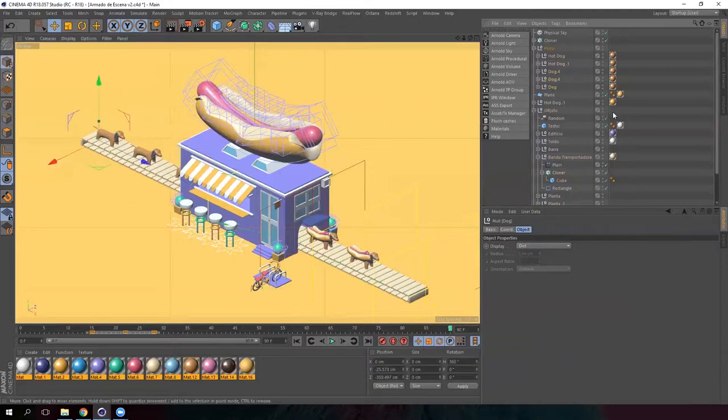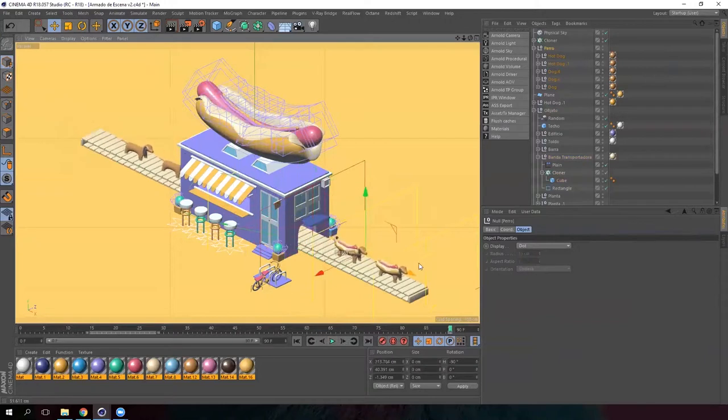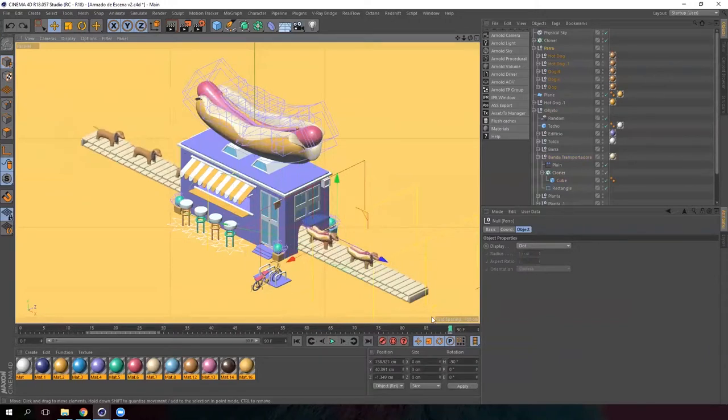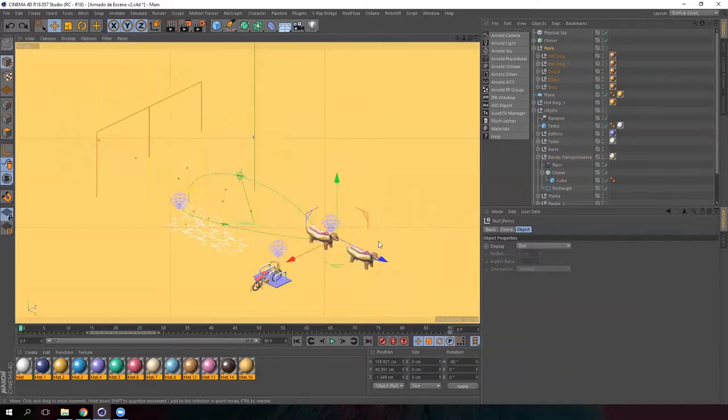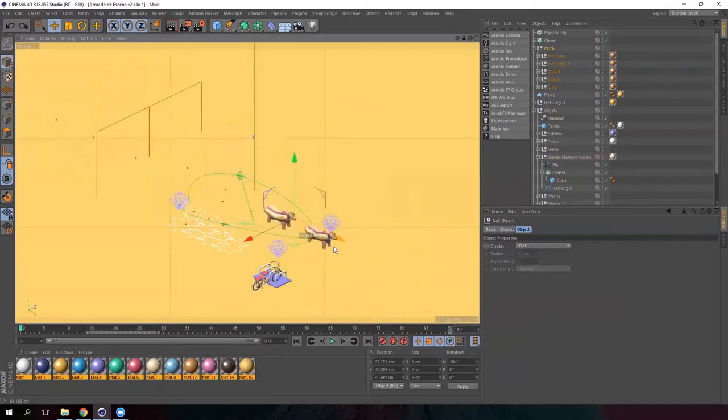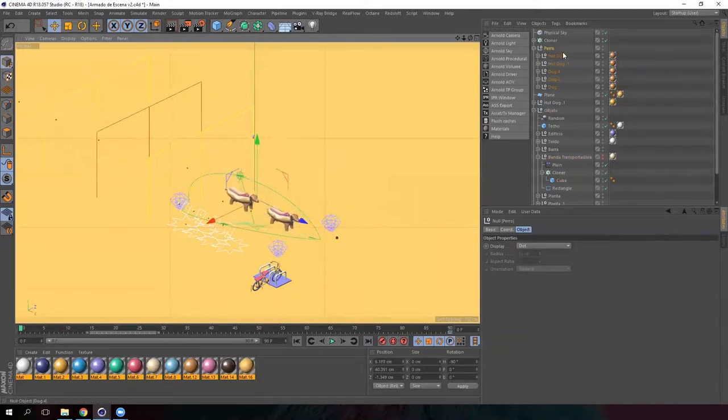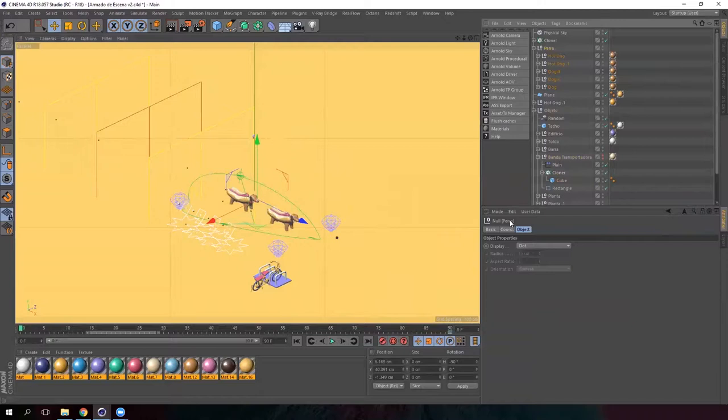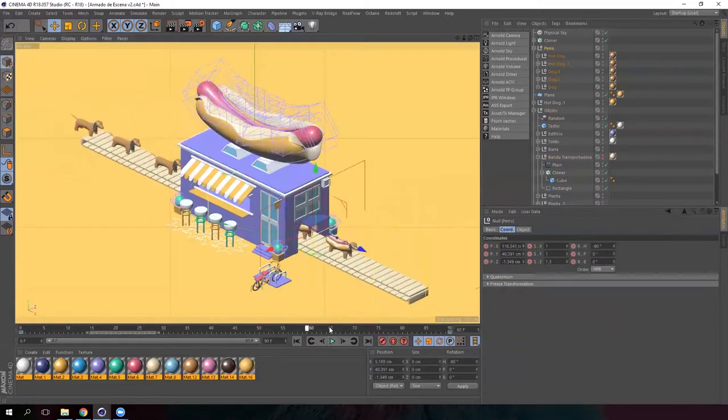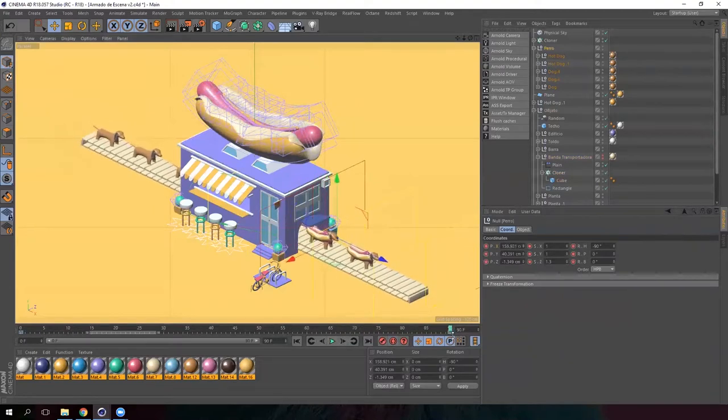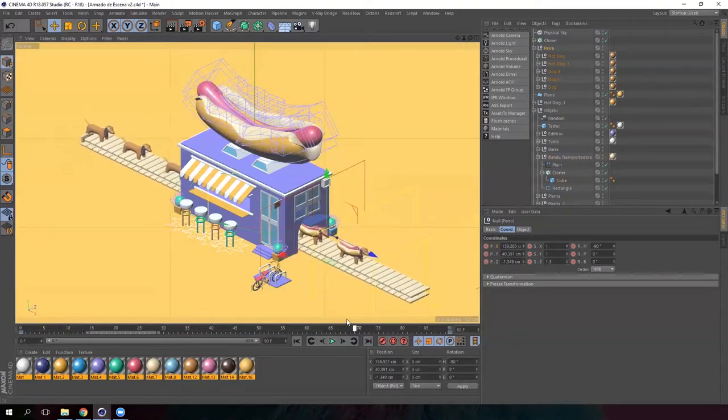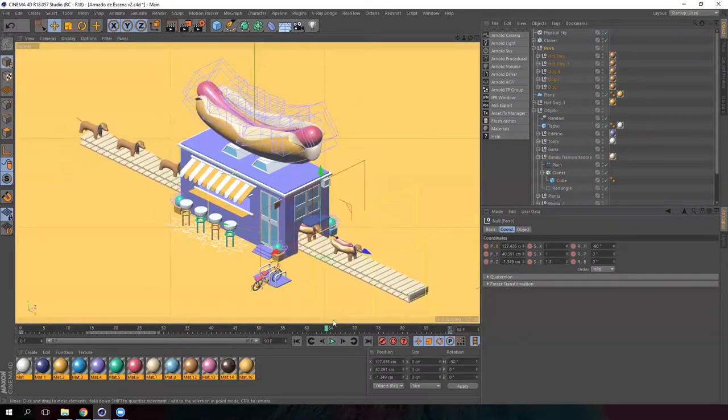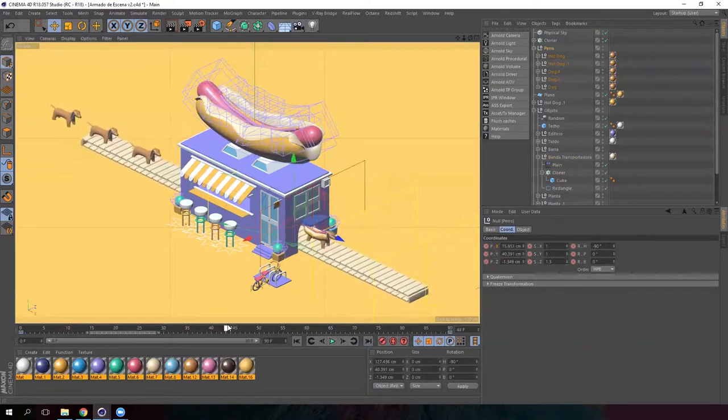Each of these dogs and the conveyor belt must be in a null so that we are able to move them according to what we need. So create a keyframe for the position on the last frame. Go to the first one and move the null of the dogs backwards. Then go to coordinates tab, adjust the position and key it. Now the dogs will move on the conveyor belt.